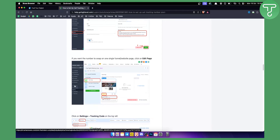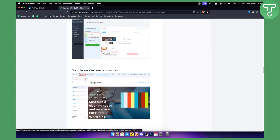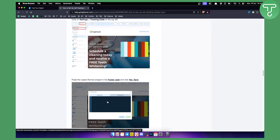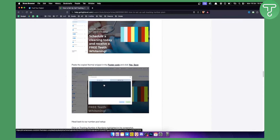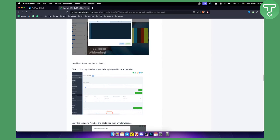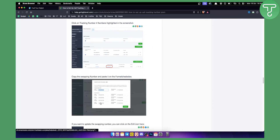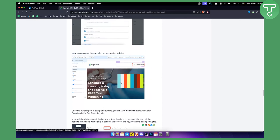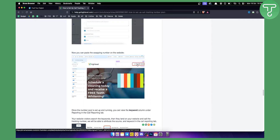You can also go to the funnel, edit the page, then go to Settings, then Tracking Code, and add the snippet into the footer code as well. Additionally, you can head back, click on the tracking number highlighted in the screenshot, copy the swapping numbers, and paste them on your funnels and websites.